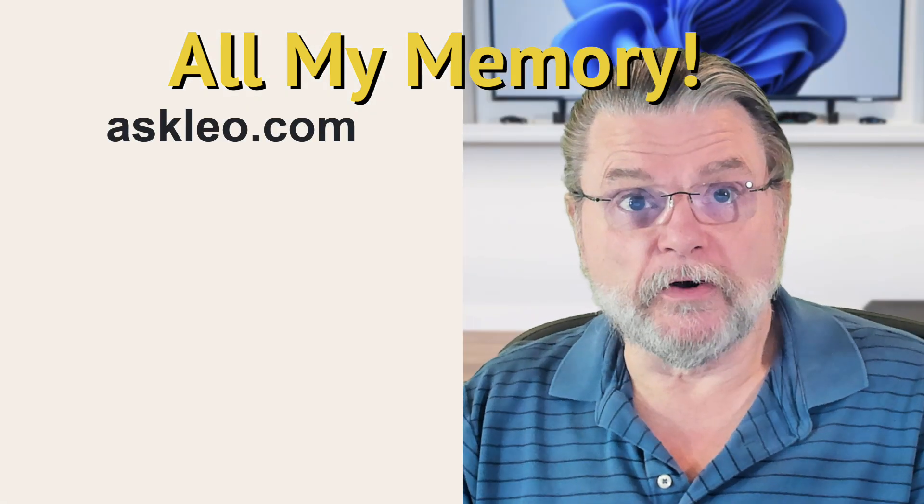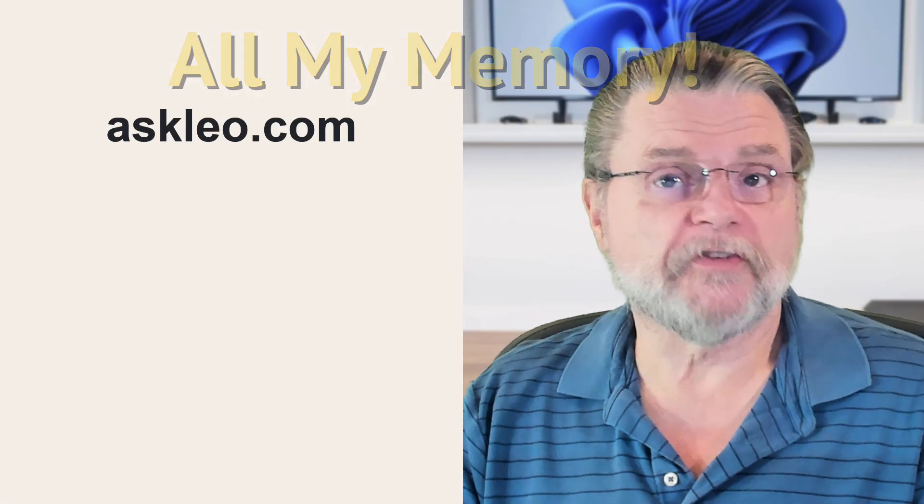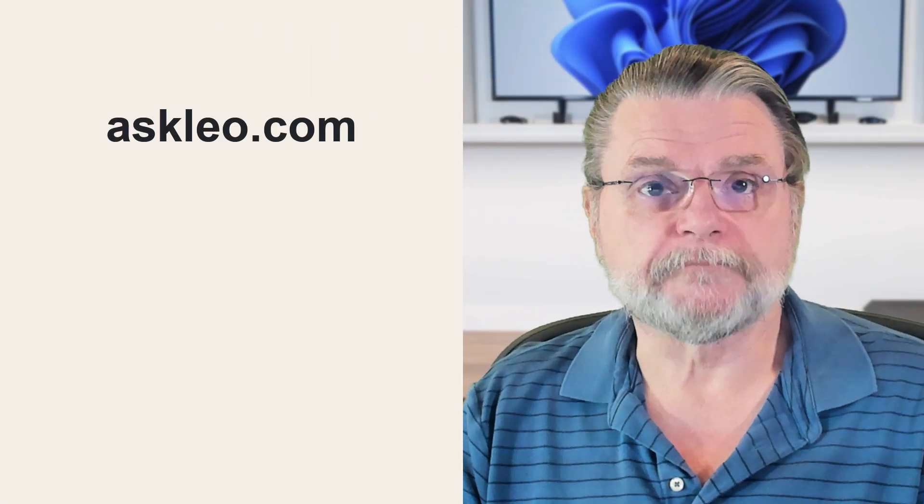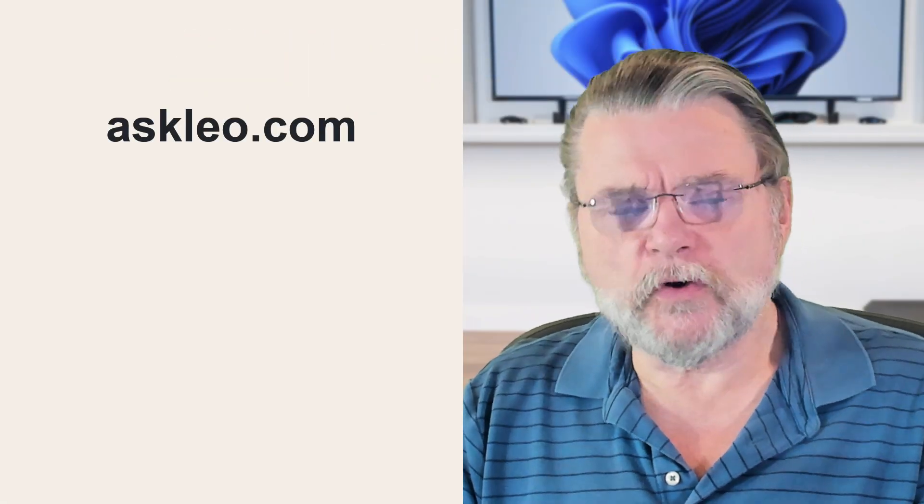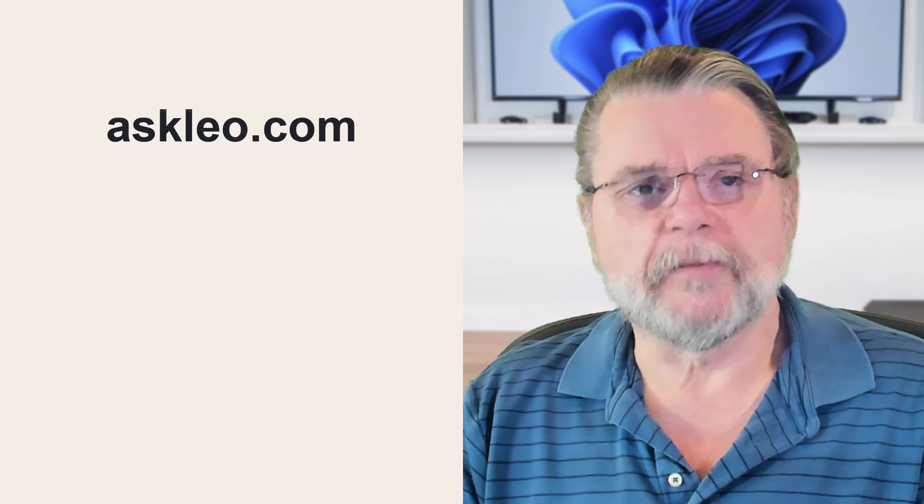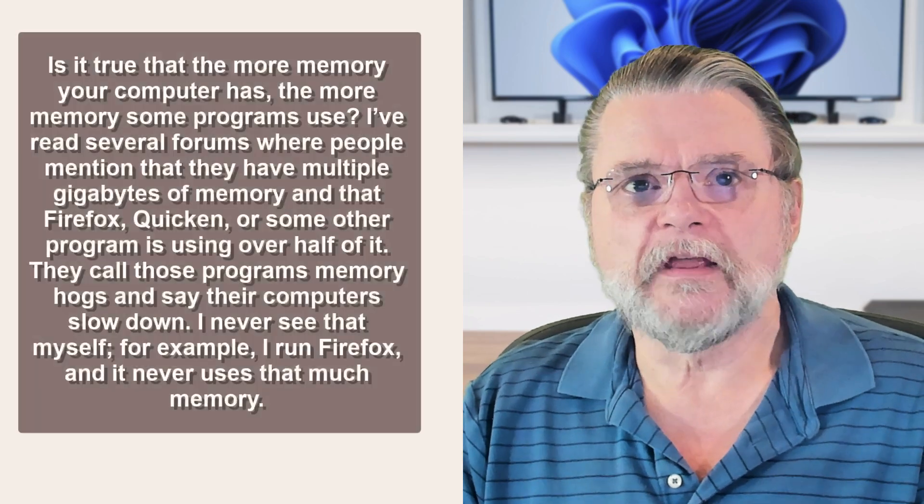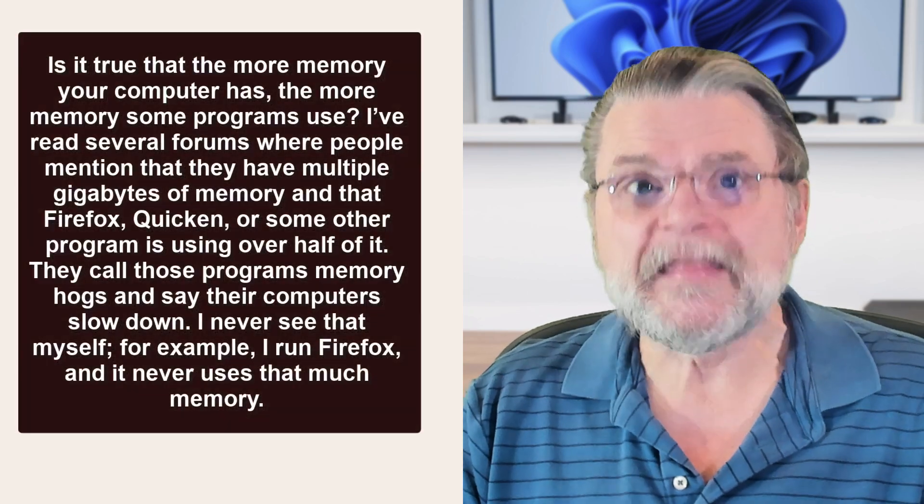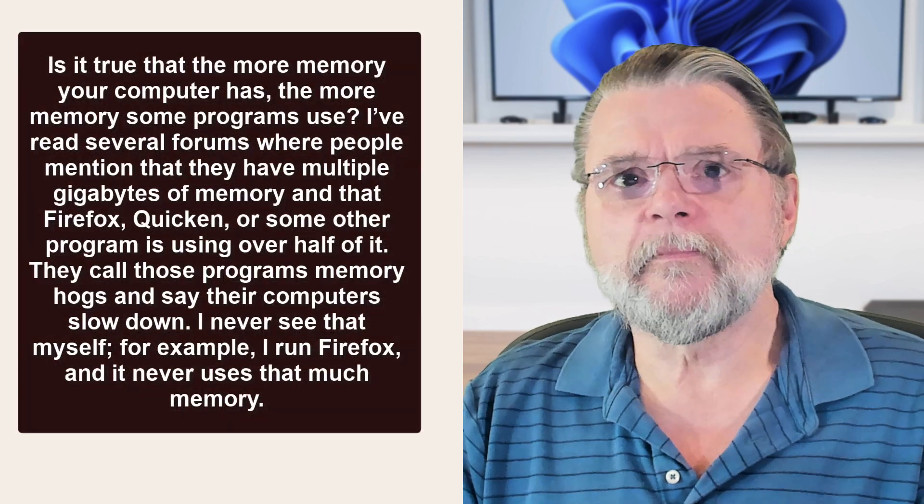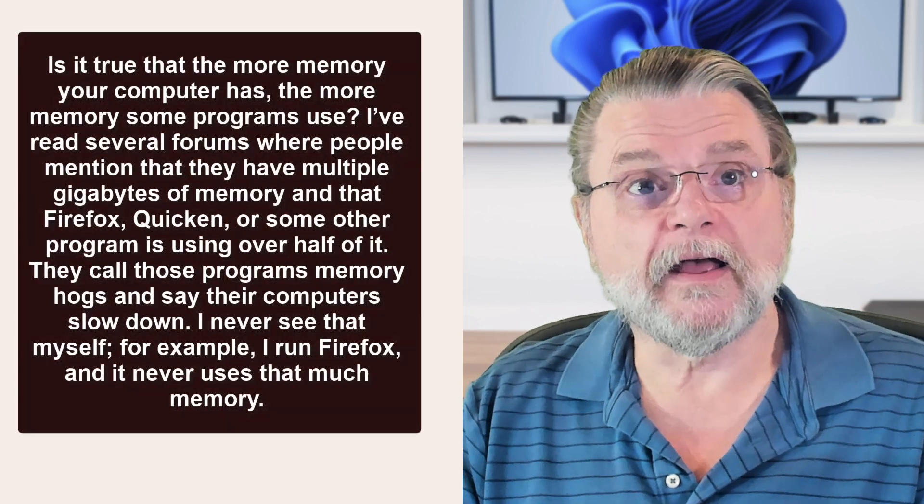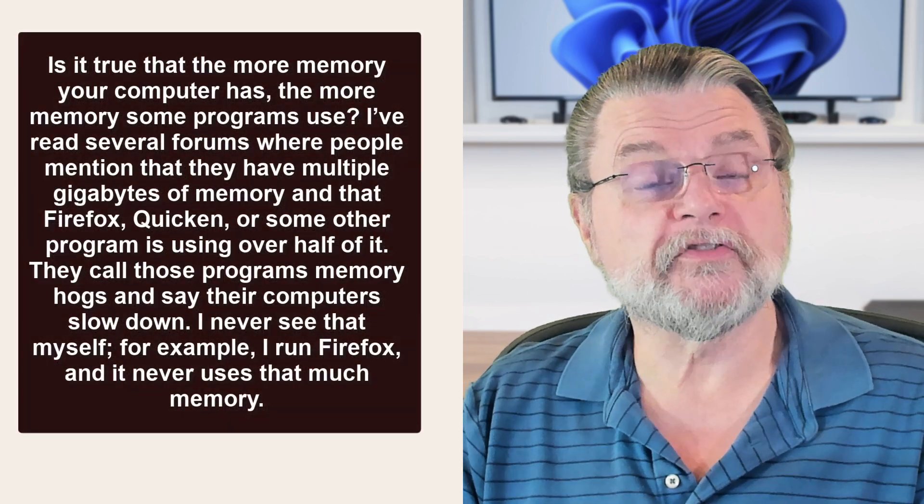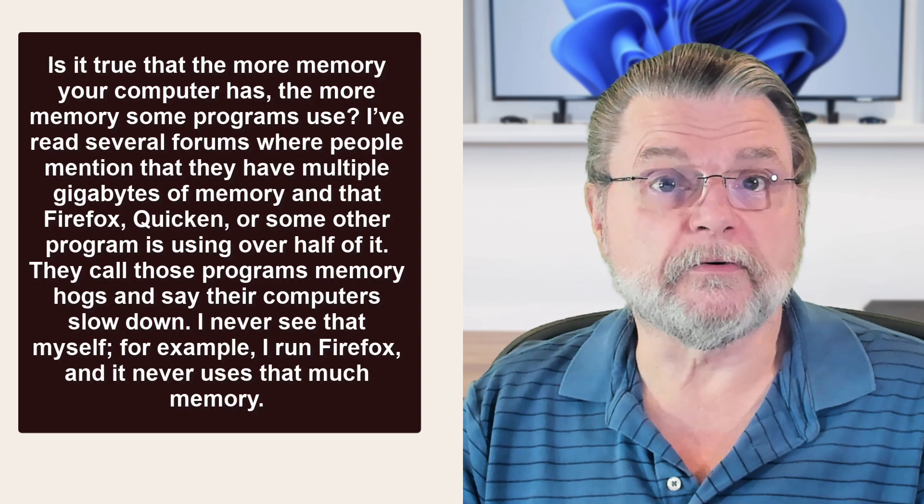Hi everyone, Leo Notenboom here for AskLeo.com. Here's a question I got some time ago. Is it true that the more memory your computer has, the more memory some programs use?